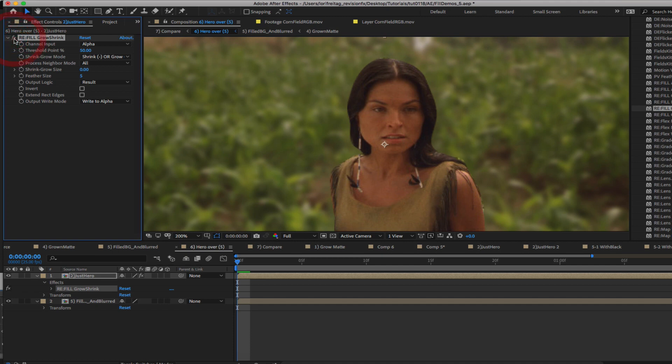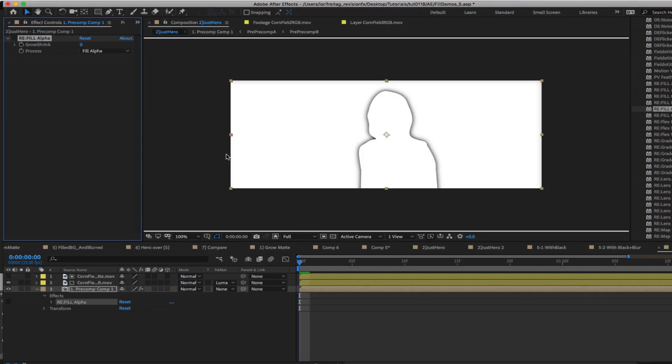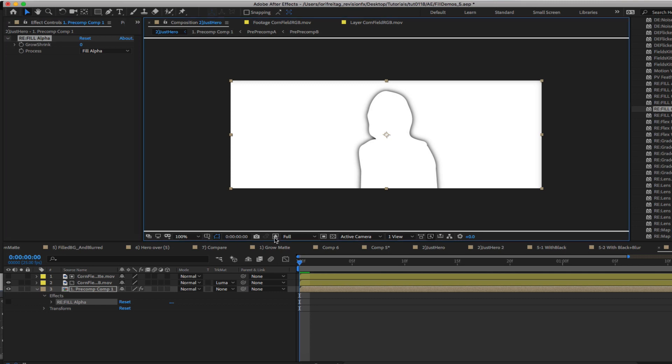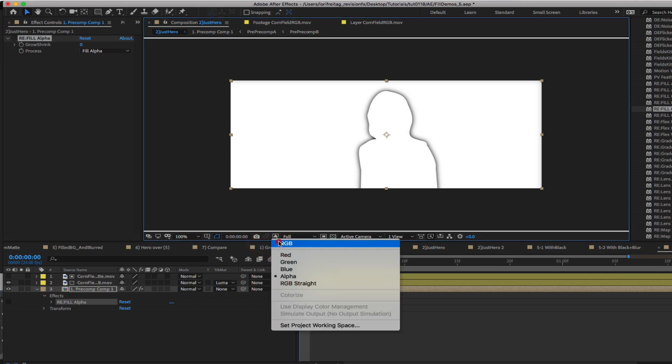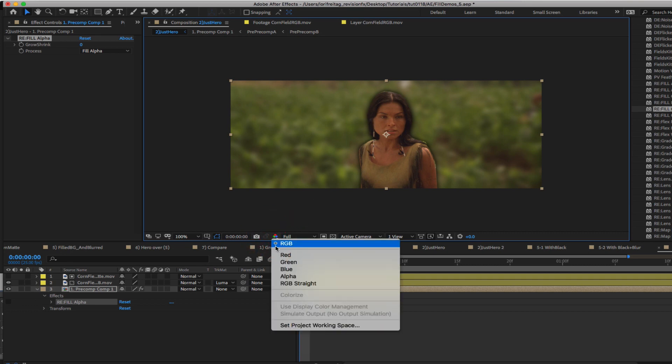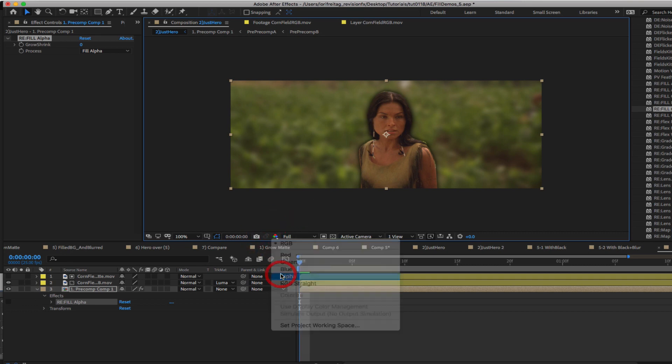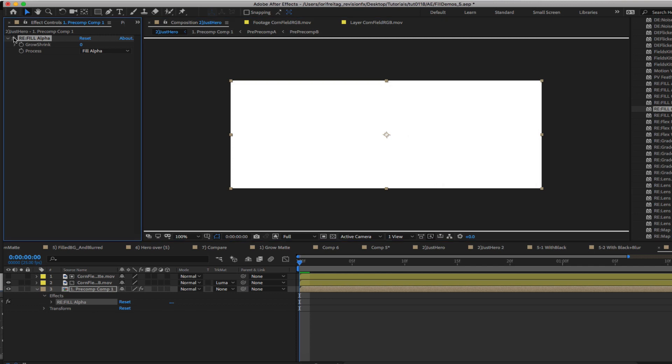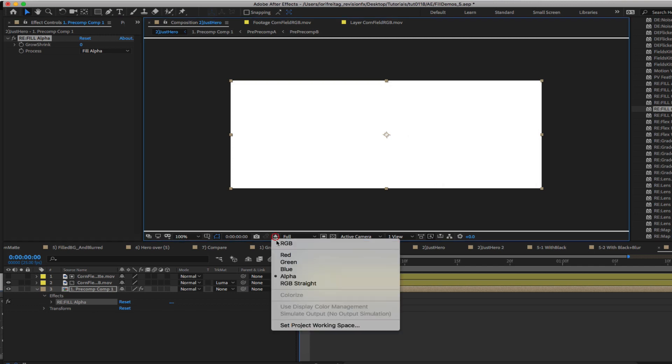One last thing, if you happen to get material created by other means already in this state that doesn't have a full alpha, you can try using Refill Alpha for help to fix the alpha. We can see that the alpha isn't full and see how that affects the RGB. Now we can see with Refill Alpha being used.